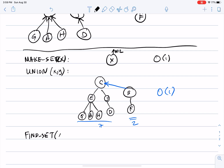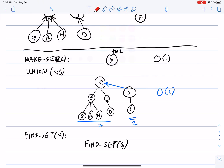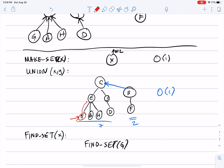Find-set of x: suppose we call find-set of g. Given a pointer to that element, all you need to do is follow parent pointers upward until you reach the root of the tree. You then say this element belongs to the set whose representative is c.